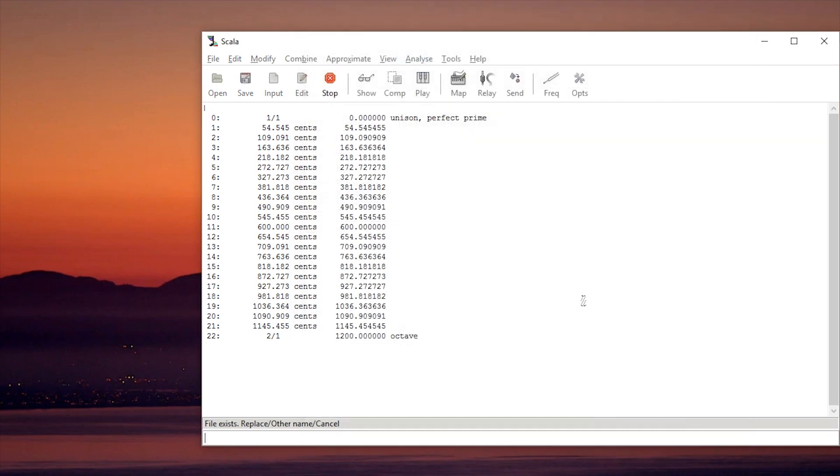If you already have the file there, you just type replace and hit enter. It's saved — it doesn't give you any confirmation, but it's saved.